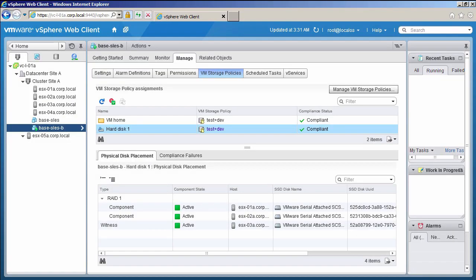Welcome to our demonstration on how to change an existing virtual machine storage policy with virtual SAN. Here we have a virtual machine deployed in our test and dev environment.